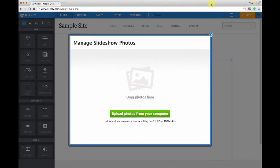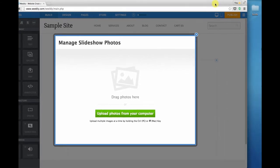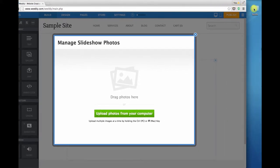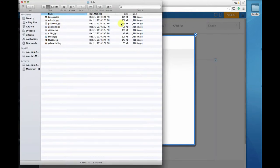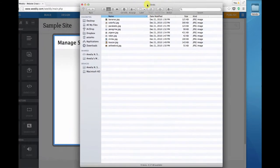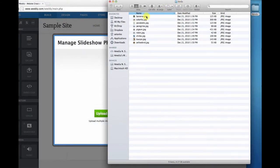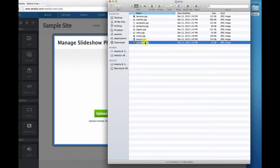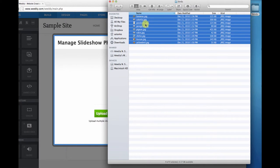I'm asked to go ahead and upload some images to get started. I like to drag and drop, and I have some images on my desktop, so I'm just going to select these and drag them right into that upload window.